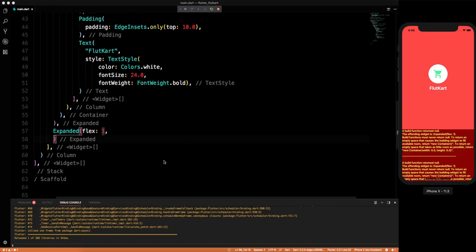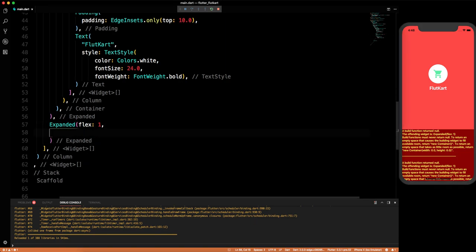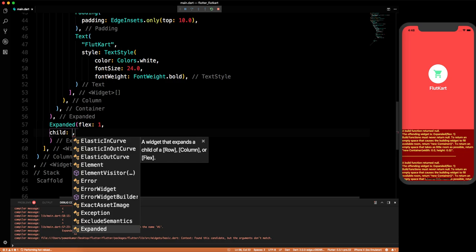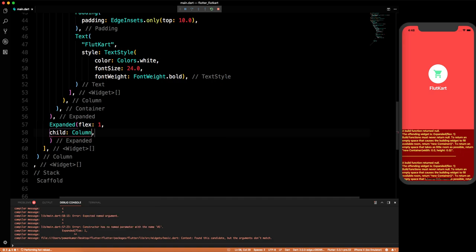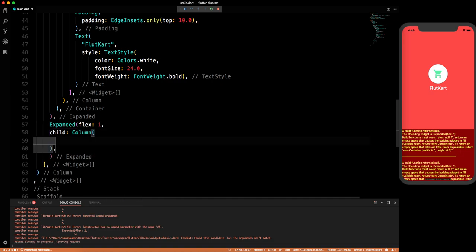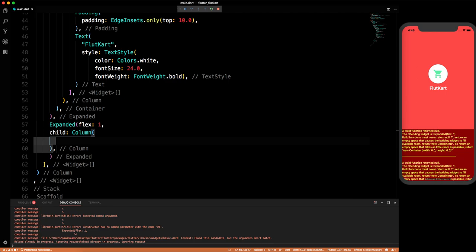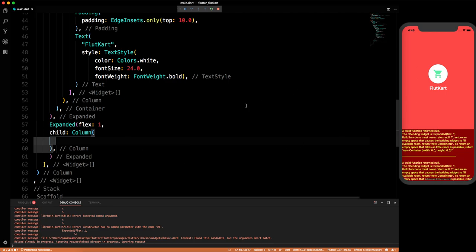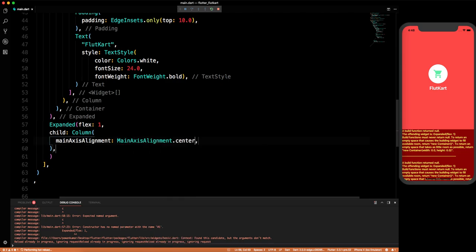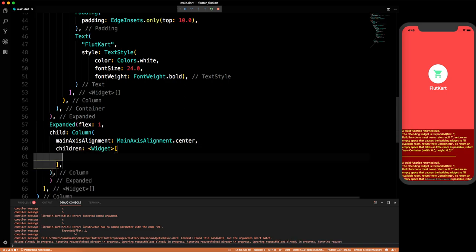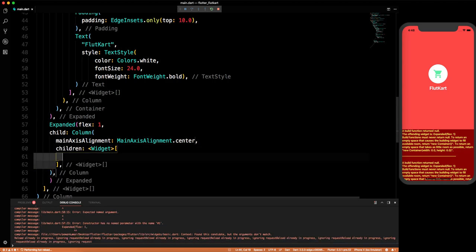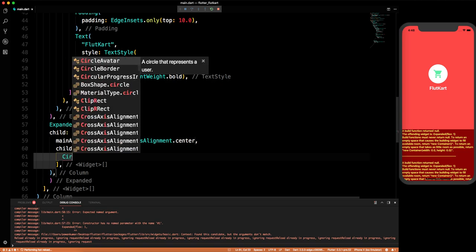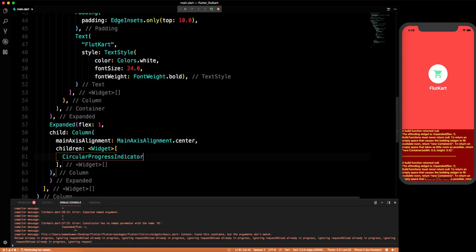You can see the error highlighted in that area — and this is also the beauty of Flutter, it gives you the exact error location. For the child of this second Expanded we'll take a Column with mainAxisAlignment set to center. In the children we'll use a CircularProgressIndicator which will look nice.